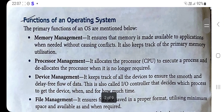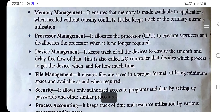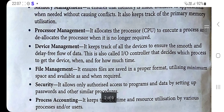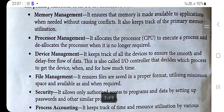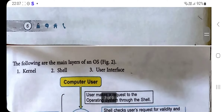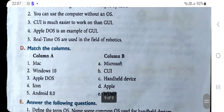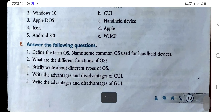For example, for Memory Management you can write: it ensures that memory is made available to an application when needed without causing conflict, and also keeps track of primary memory utilization. You can refer to the definitions given in the book for each function.